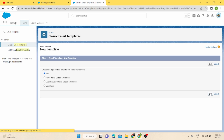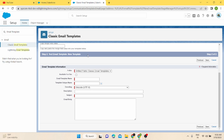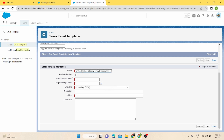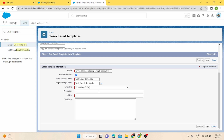I've selected Text and moved to Next. In Step 2, the Text Email Template new template form appears. There's a field for the folder where you want to save your email template — I'll save it in My Personal Email Templates and make it available for use. For the email template name, I'll keep it as 'Text Email Template'. The template unique name will be auto-populated as the API name. Encoding is Unicode UTF-8, which I'll leave as default.